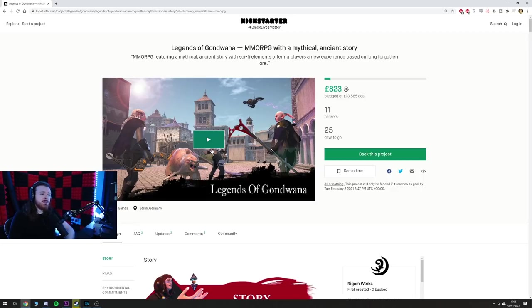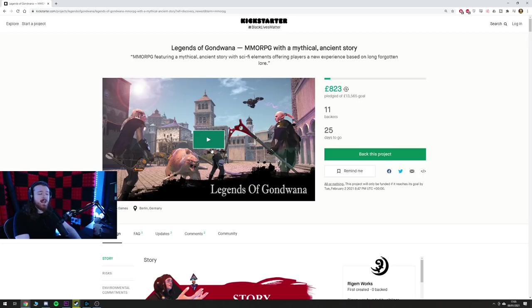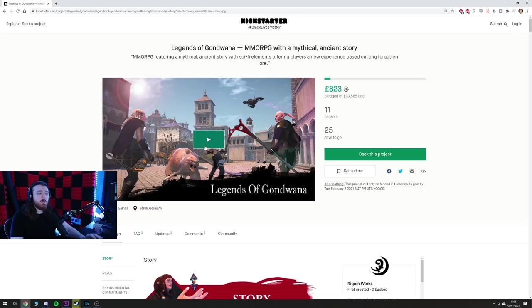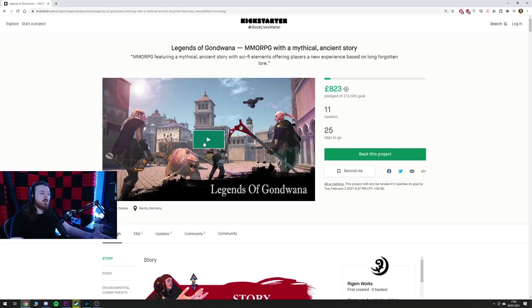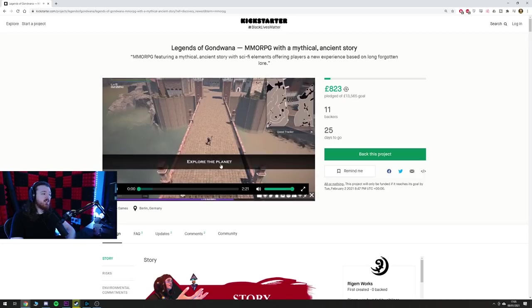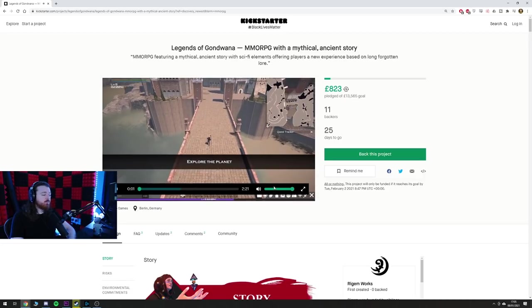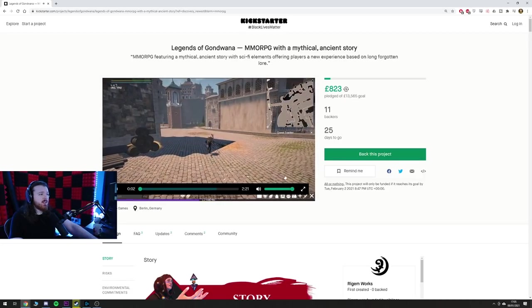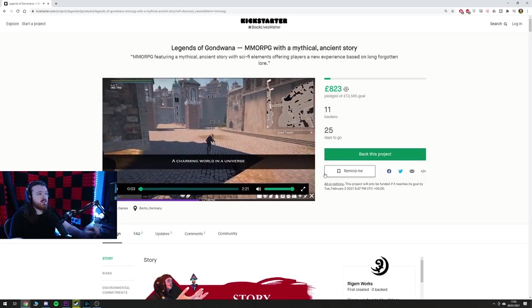I've seen small teams make MMOs that were really good on a complete shoestring budget. Is it the likeliest scenario? No, of course it's not. But we're not talking about that, we're talking about the merits of what they've done so far. So let's take a look, give everything the opportunity it deserves.